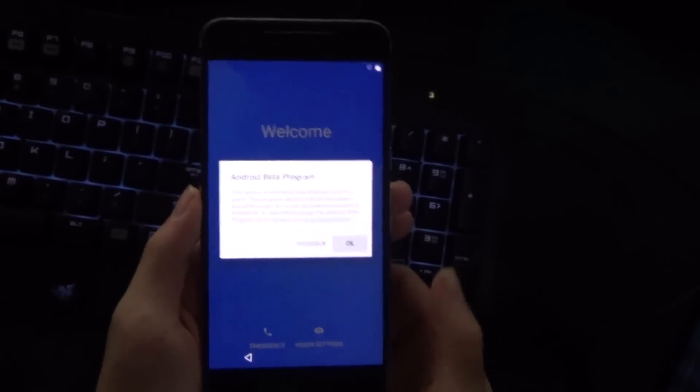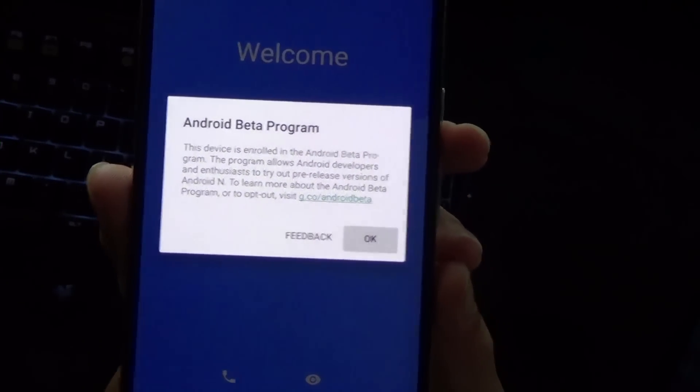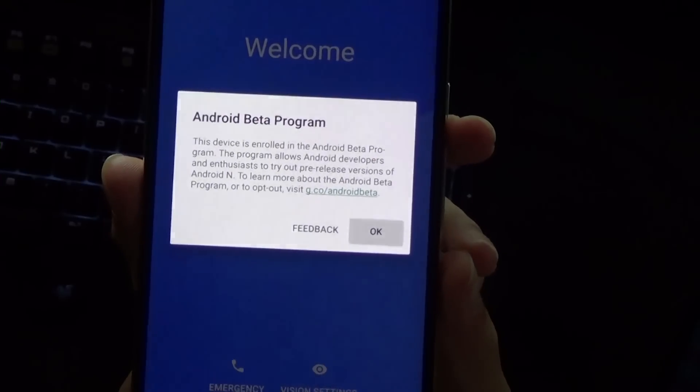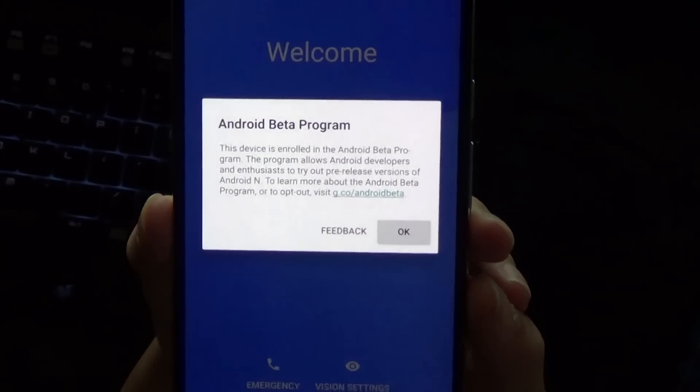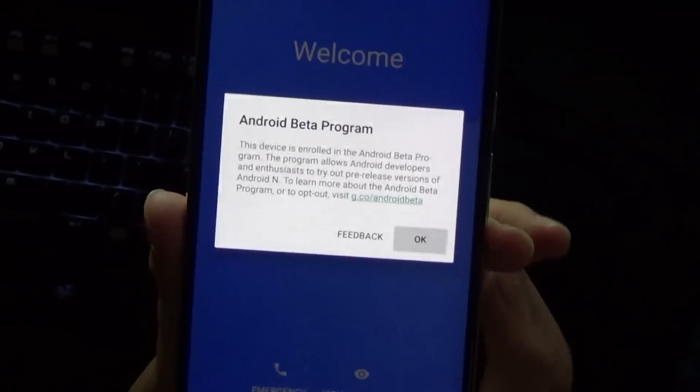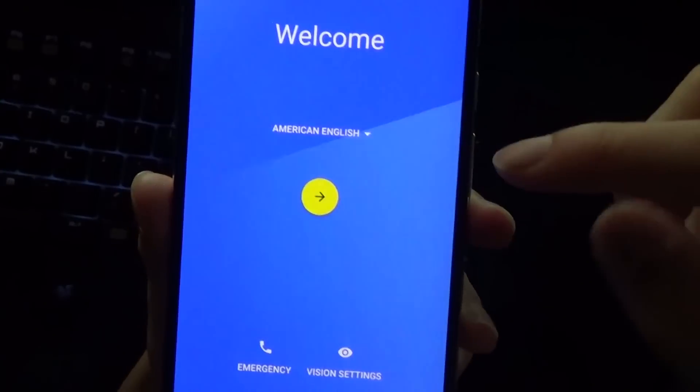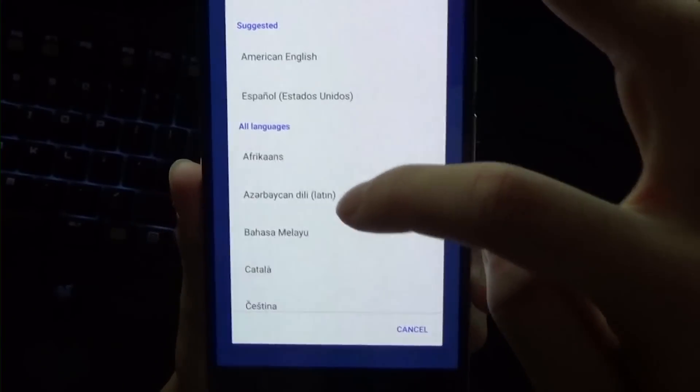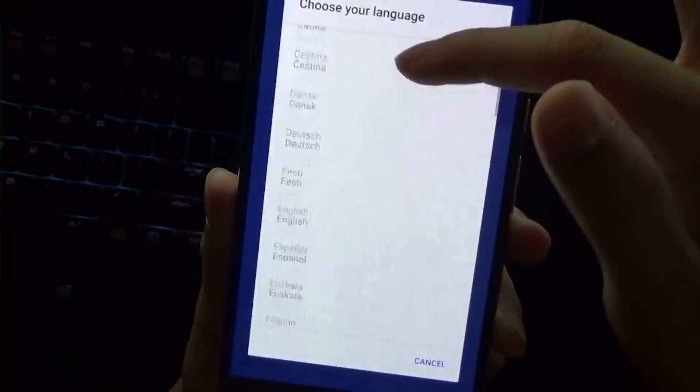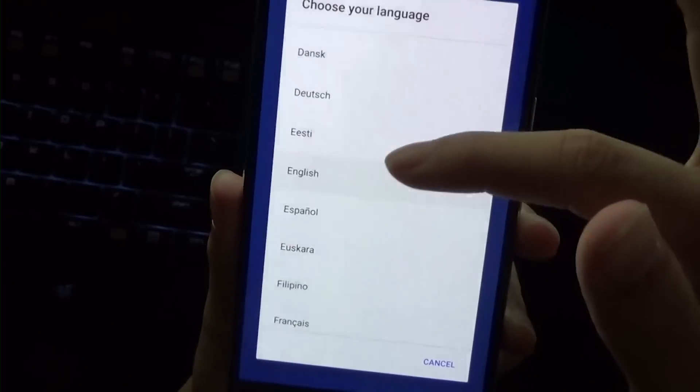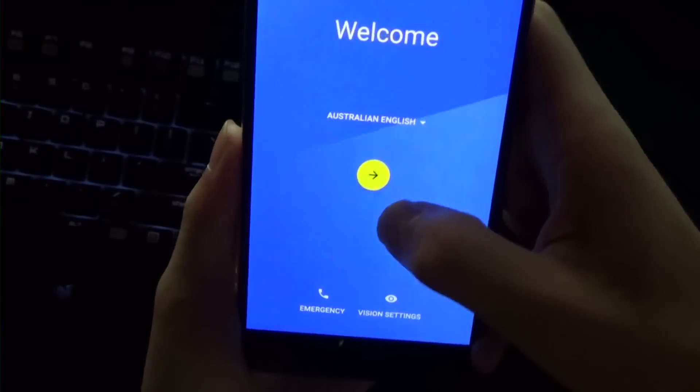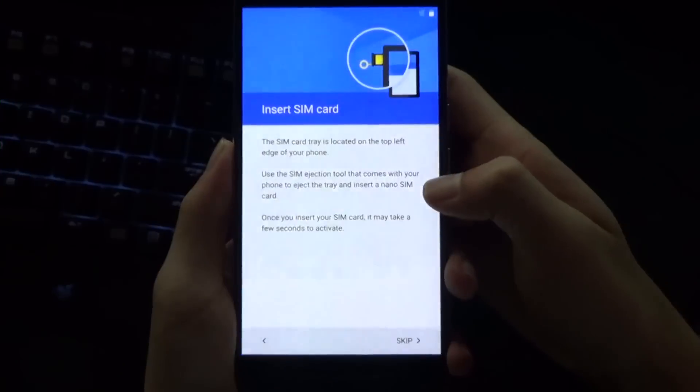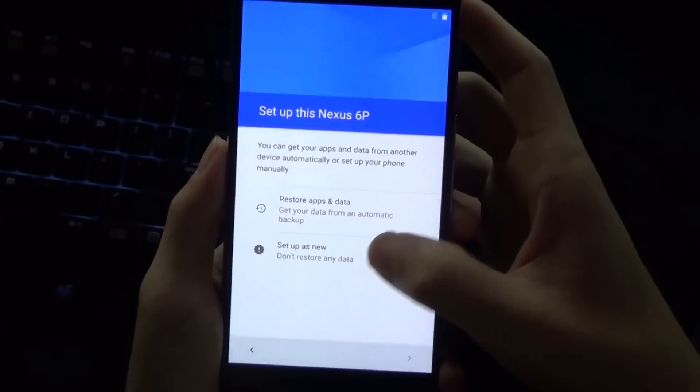It's done and we get a first pop-up talking about the Android Beta Program. It says this device is enrolled in the beta program, but earlier we saw it wasn't available. I'm going to hit OK. American English—no, we want Australian English.